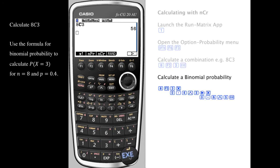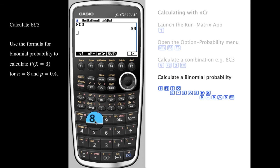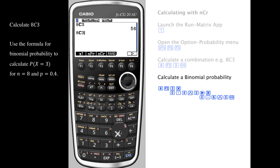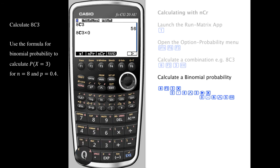To calculate a binomial probability using the formula, we enter it in a similar fashion and include the other elements of the formula.